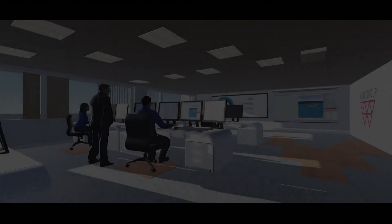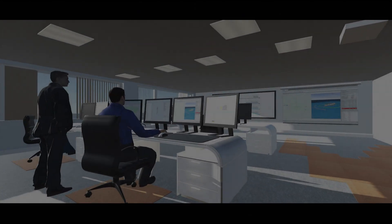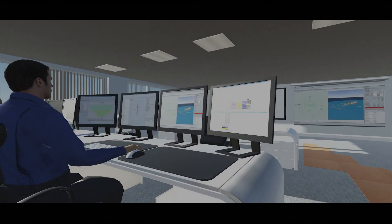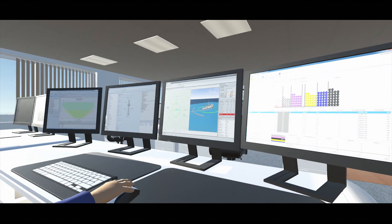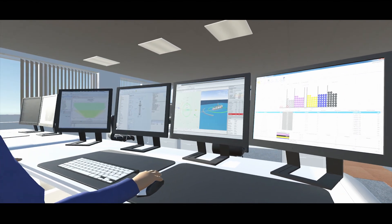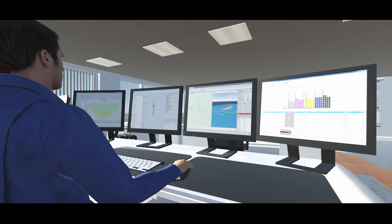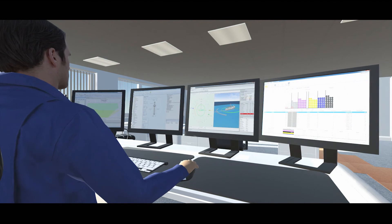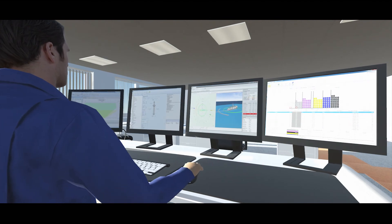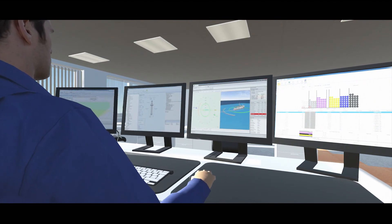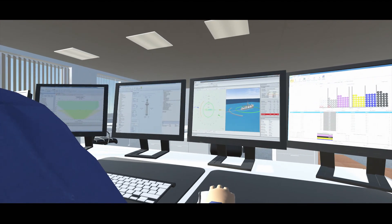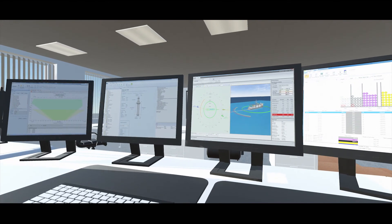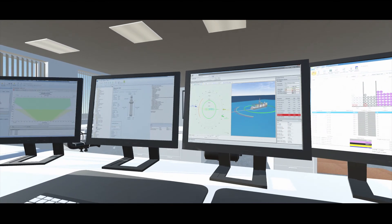We have over 30 years of experience in developing engineering and visualization software for the global energy market. One of our core competencies is in the area of drilling riser analysis. The latest versions of our DeepRiser and Optima software products have enabled a digital transformation of the design, planning and monitoring of drilling riser systems.